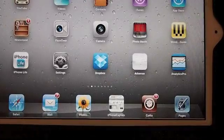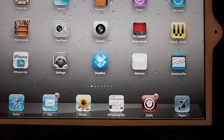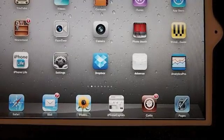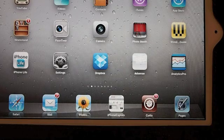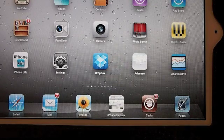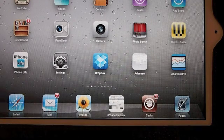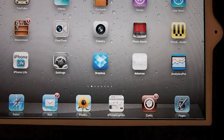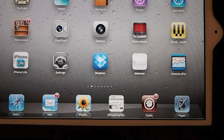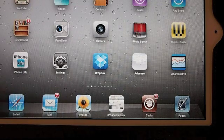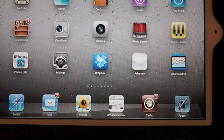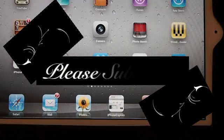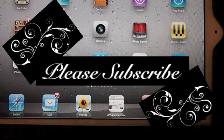So we've covered Full Screen Safari, IntelliScreenX, RetinaPad, ProTube, Action Menu. That's five. So there you go guys, there's five awesome tweaks for your jailbroken iPad. Come over to iPhoneCaptain.com. Don't forget to subscribe and keep coming back.